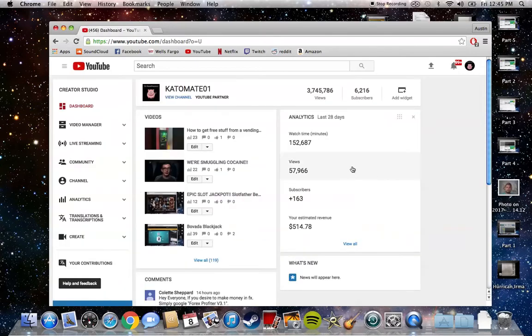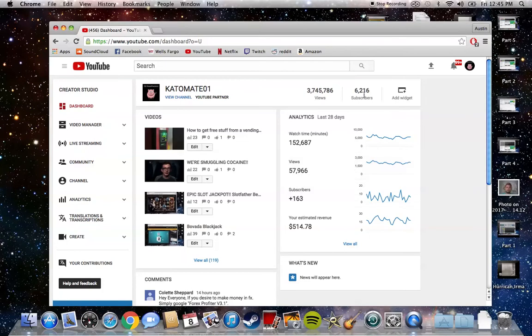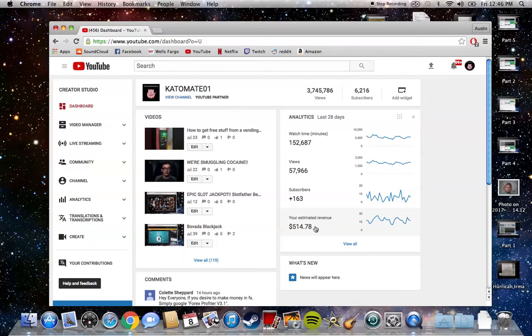As you see here, I only have 6,200 subscribers and most of that is from one popular video. You can see my estimated revenue here - I get this every month on the 21st - is $515.